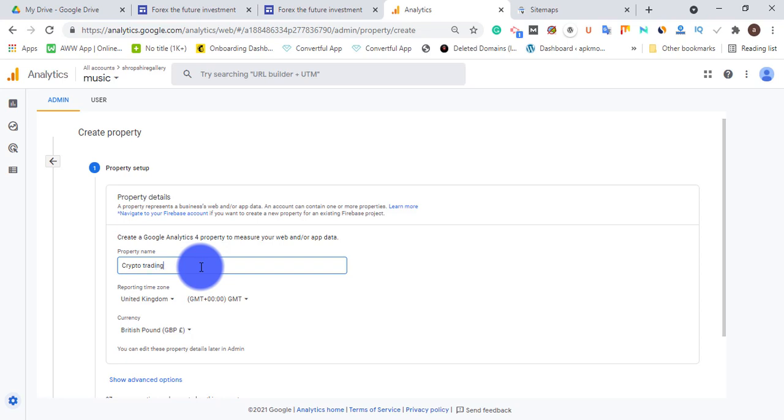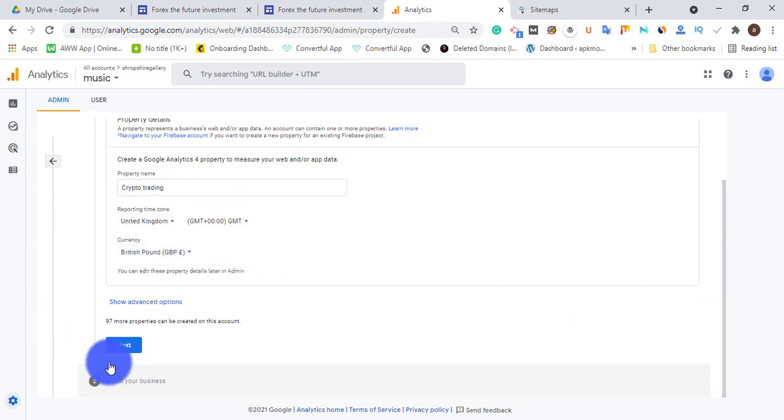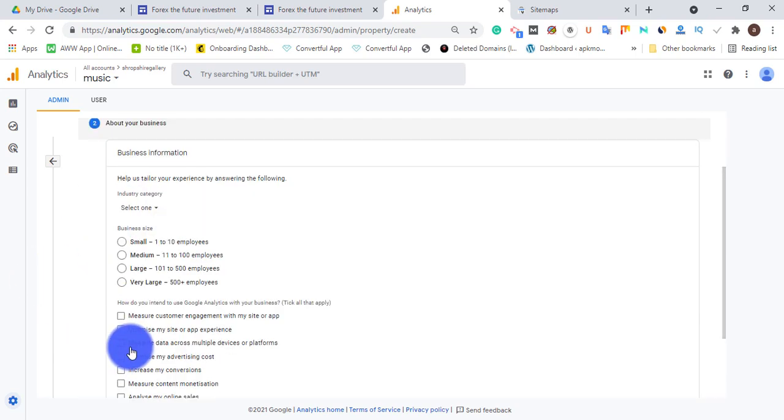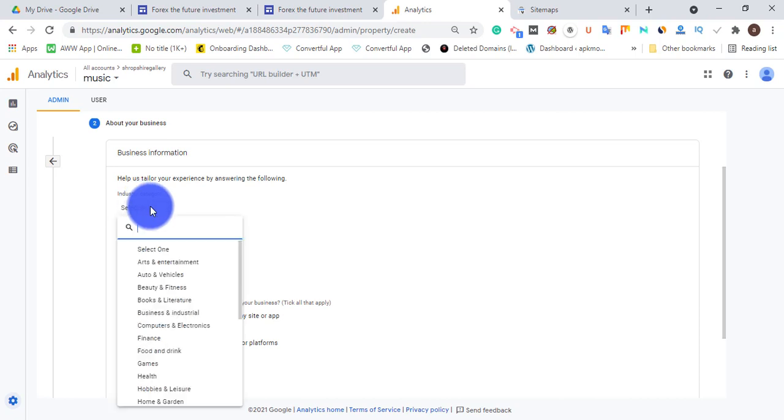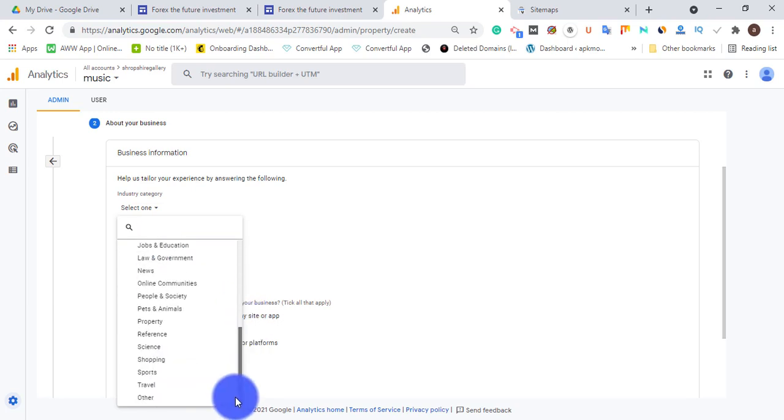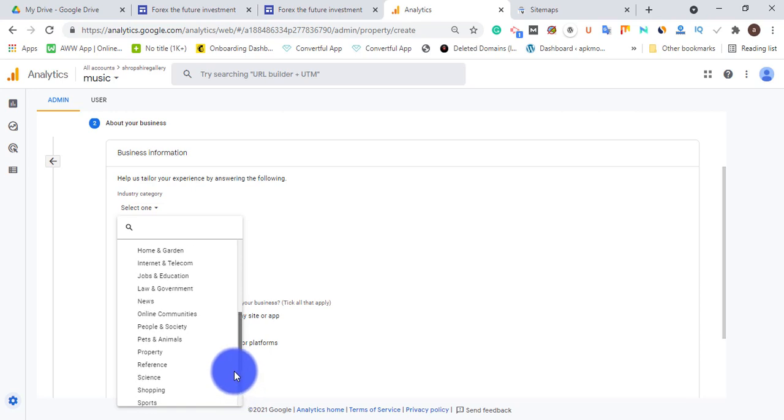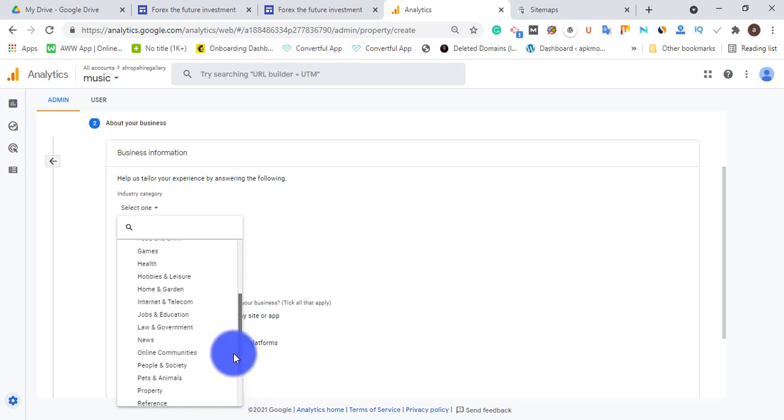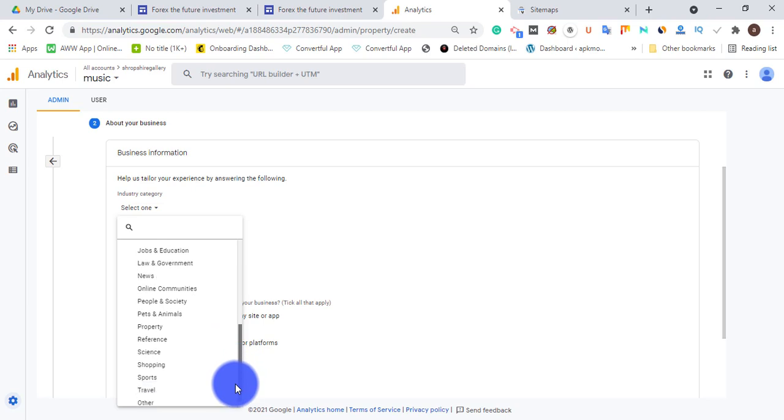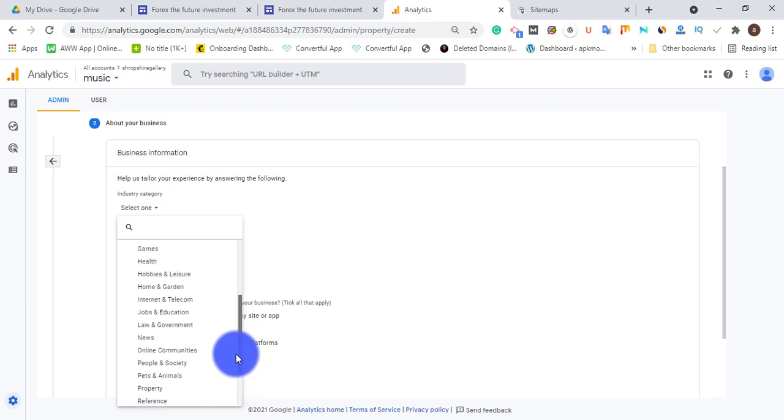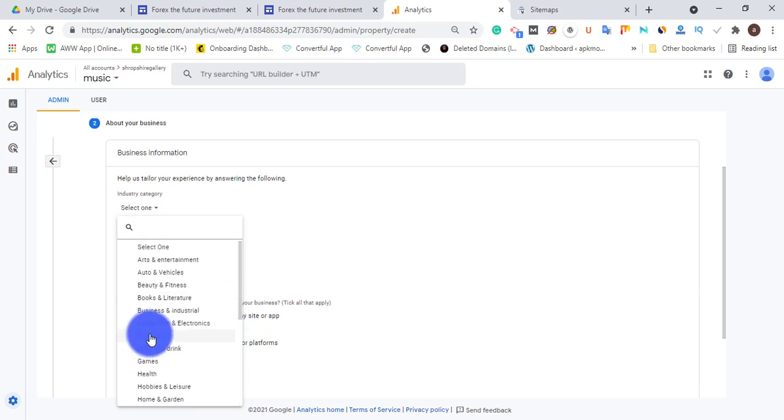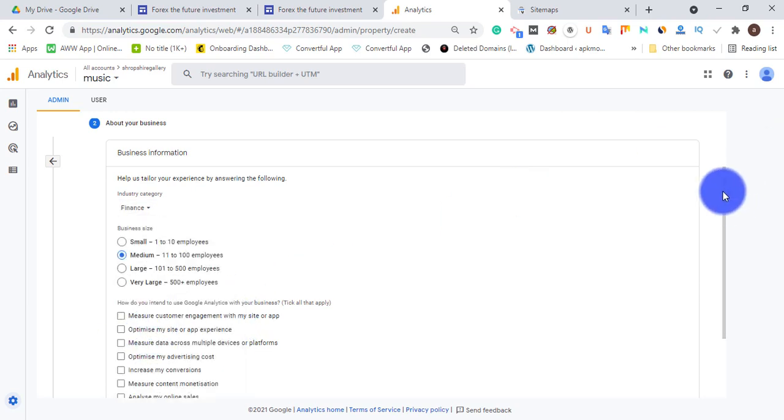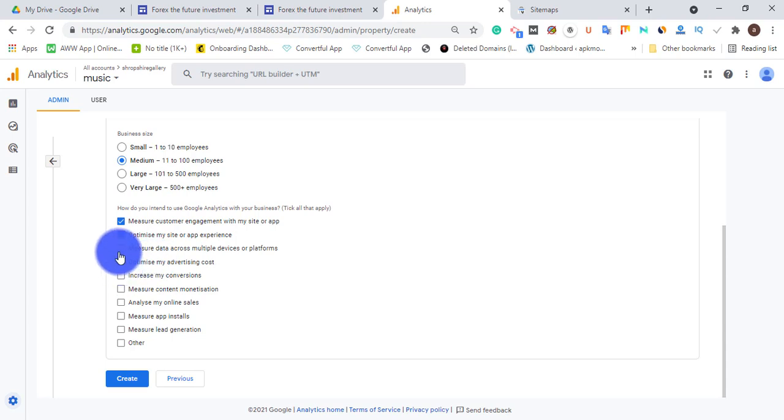Let's leave the currency just keep going. Business size, choose anything you want to choose. Industry category, just choose anything that relates to your niche. Let's look for something... beauty, health, travel, online communication properties... choose finance. And I'll scroll down again.